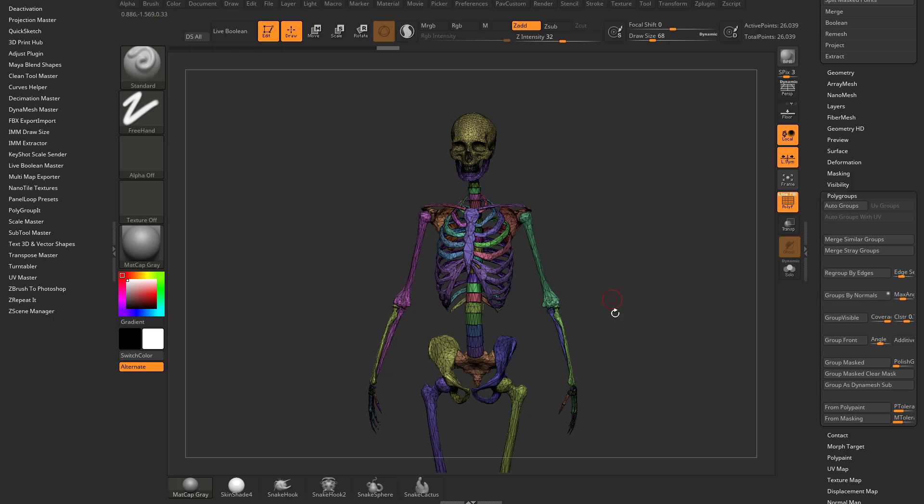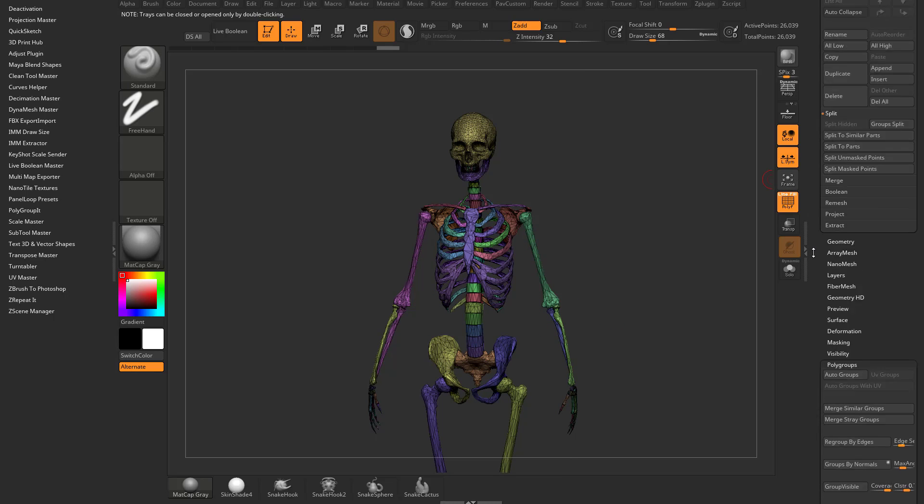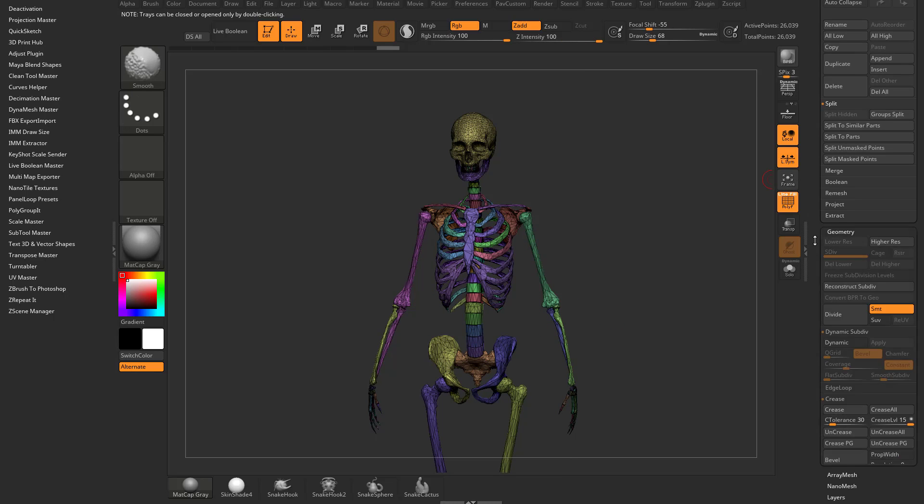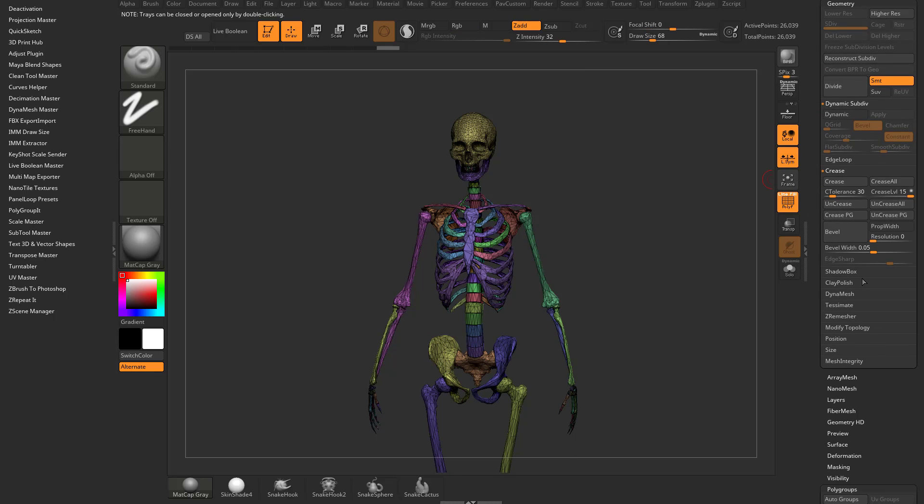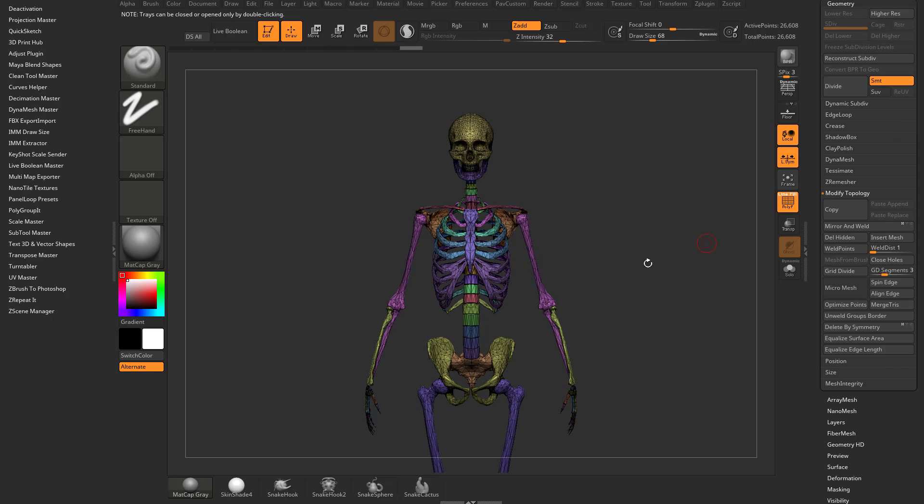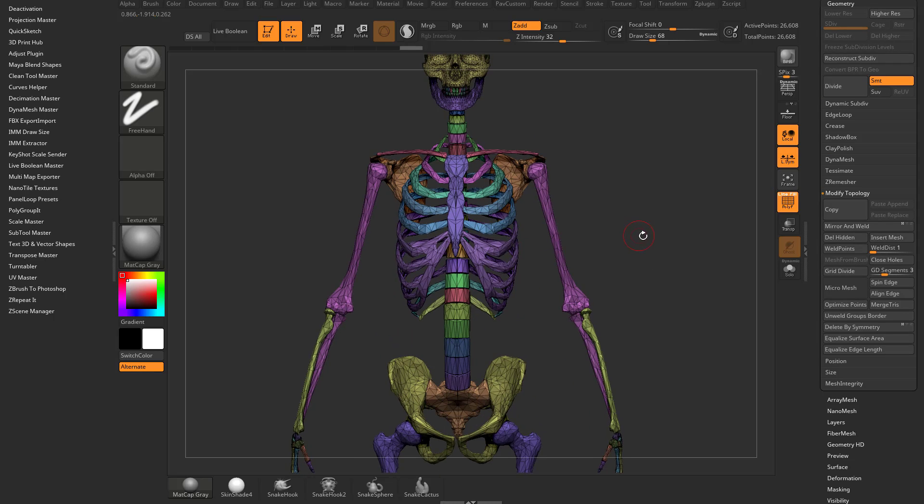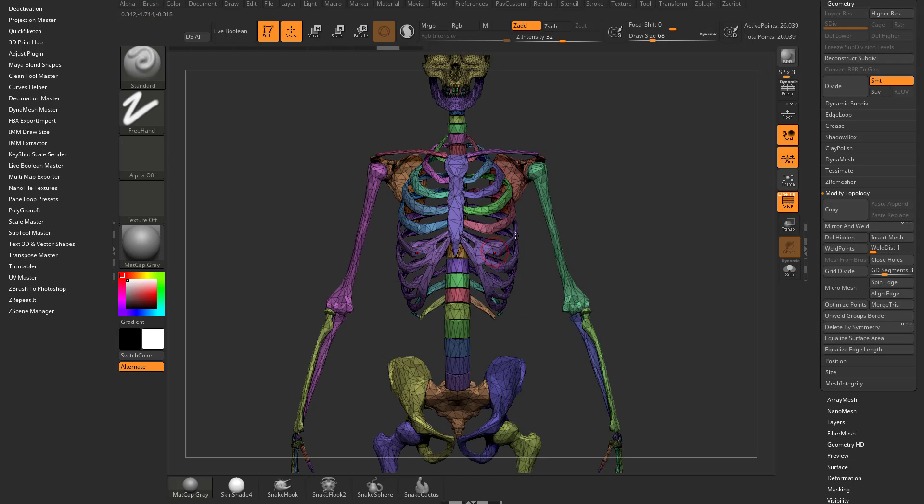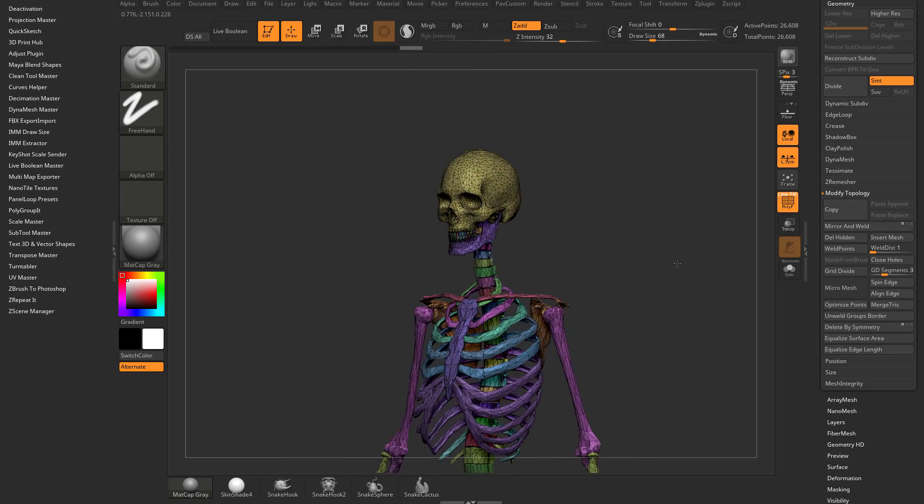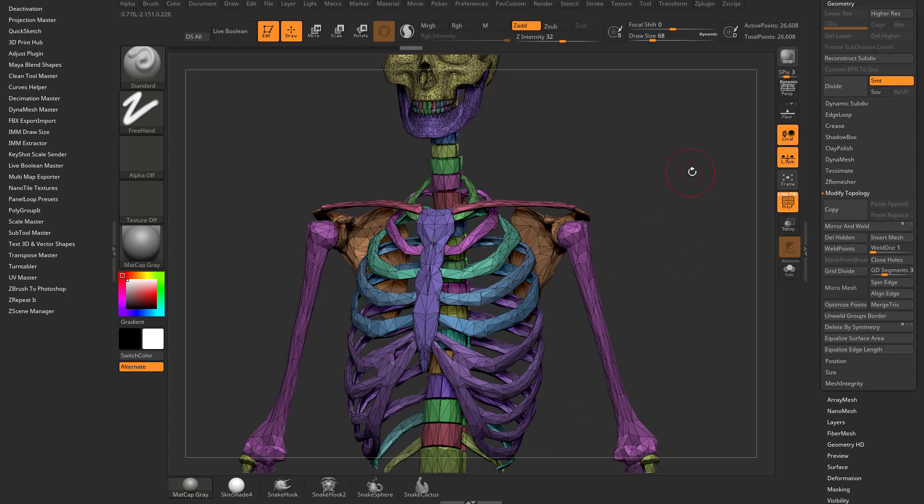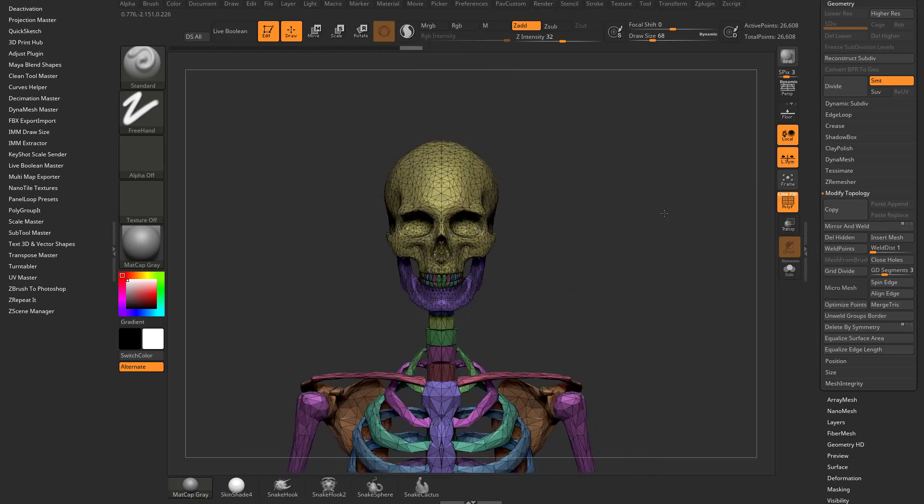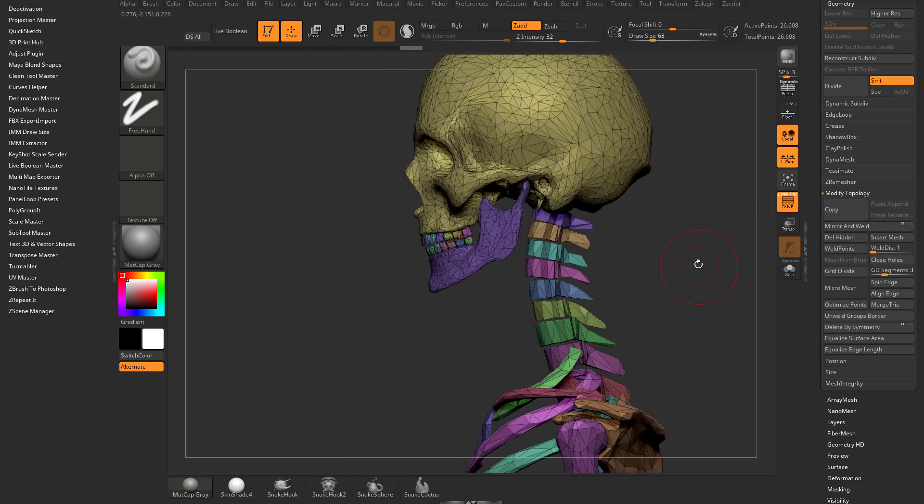If we want it to be the same on both sides, go to geometry, modify, topology, mirror, and weld. So now it's a symmetrical model, which may not be perfectly accurate, but for demonstration purposes is what I'm looking for.